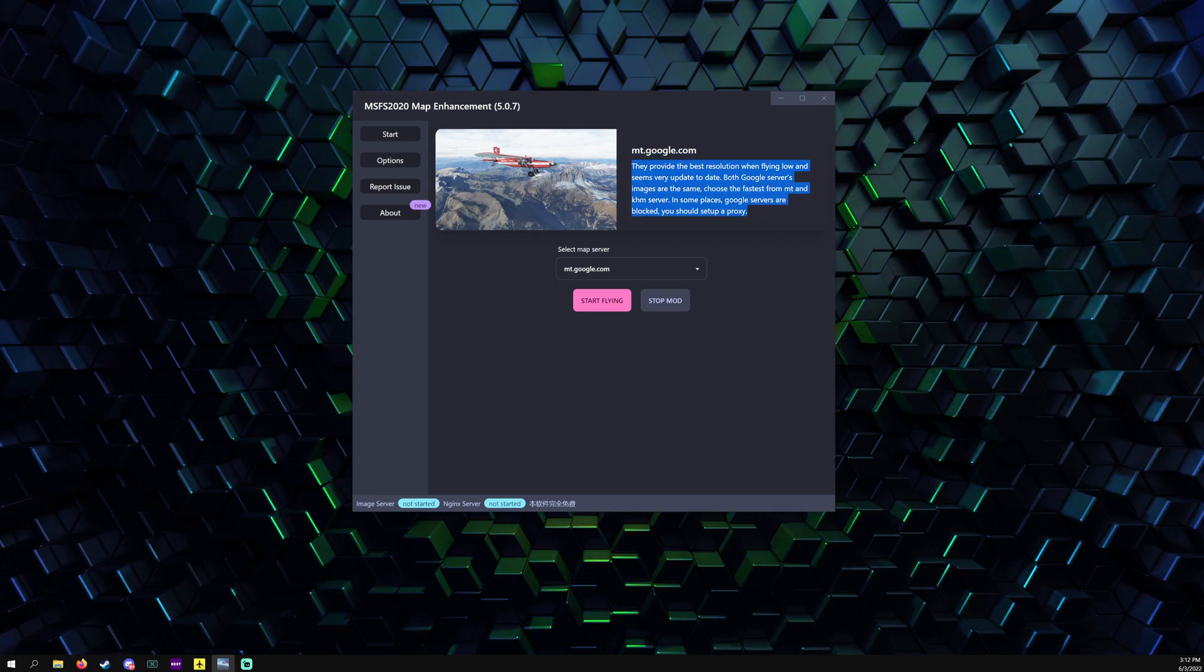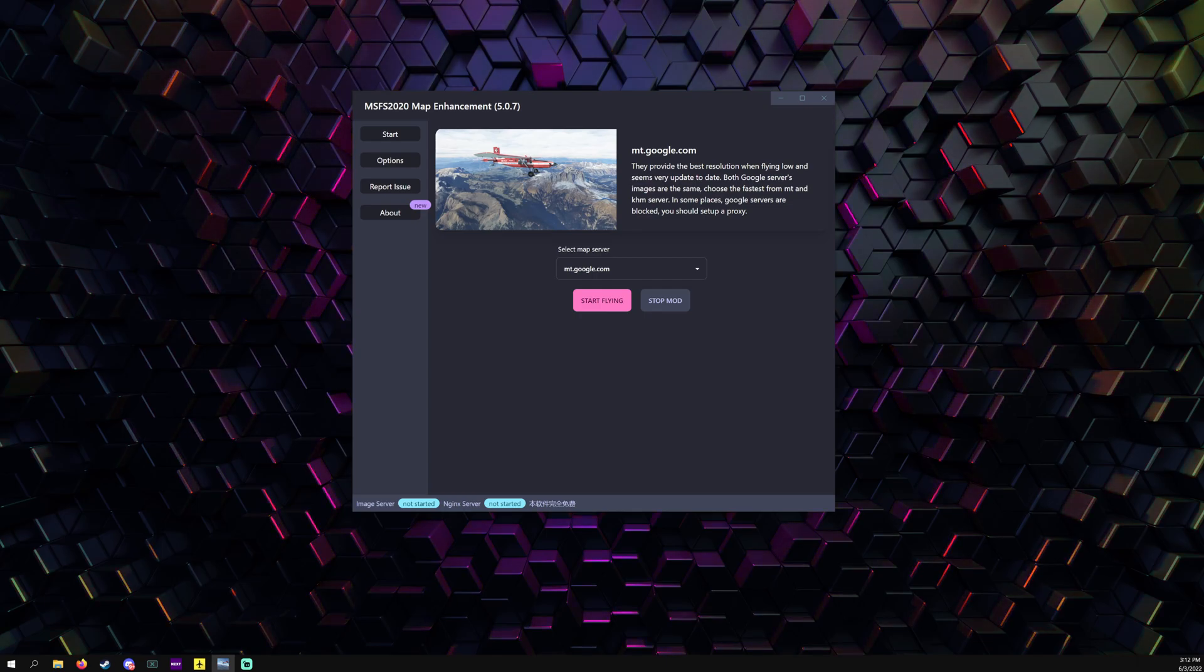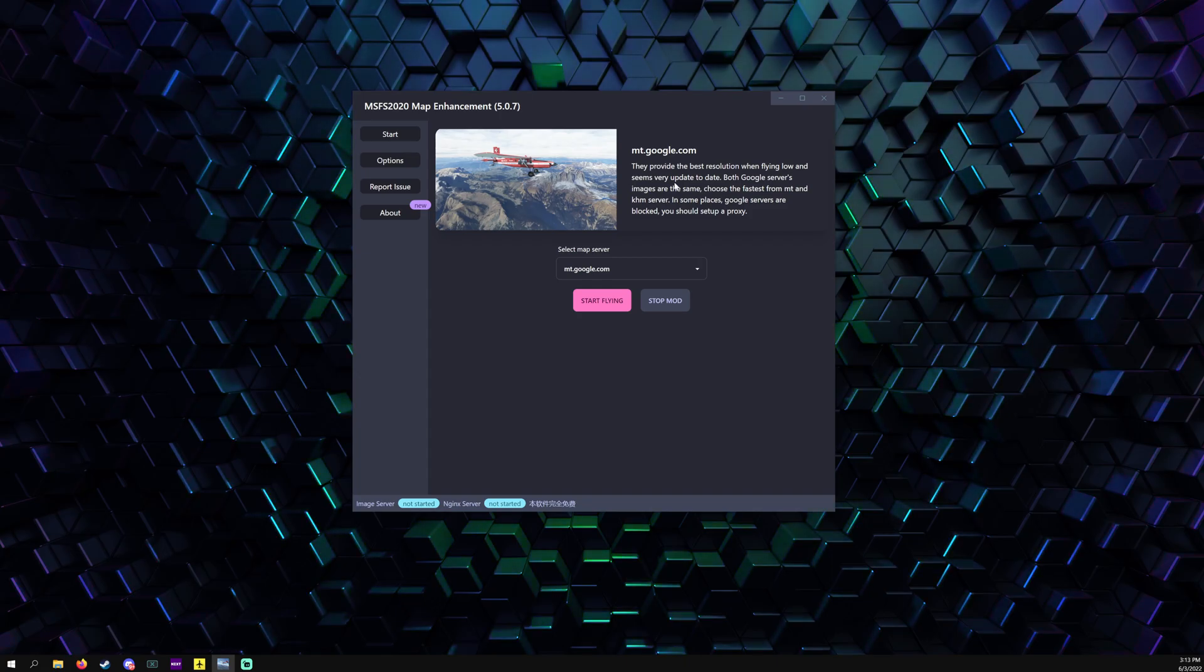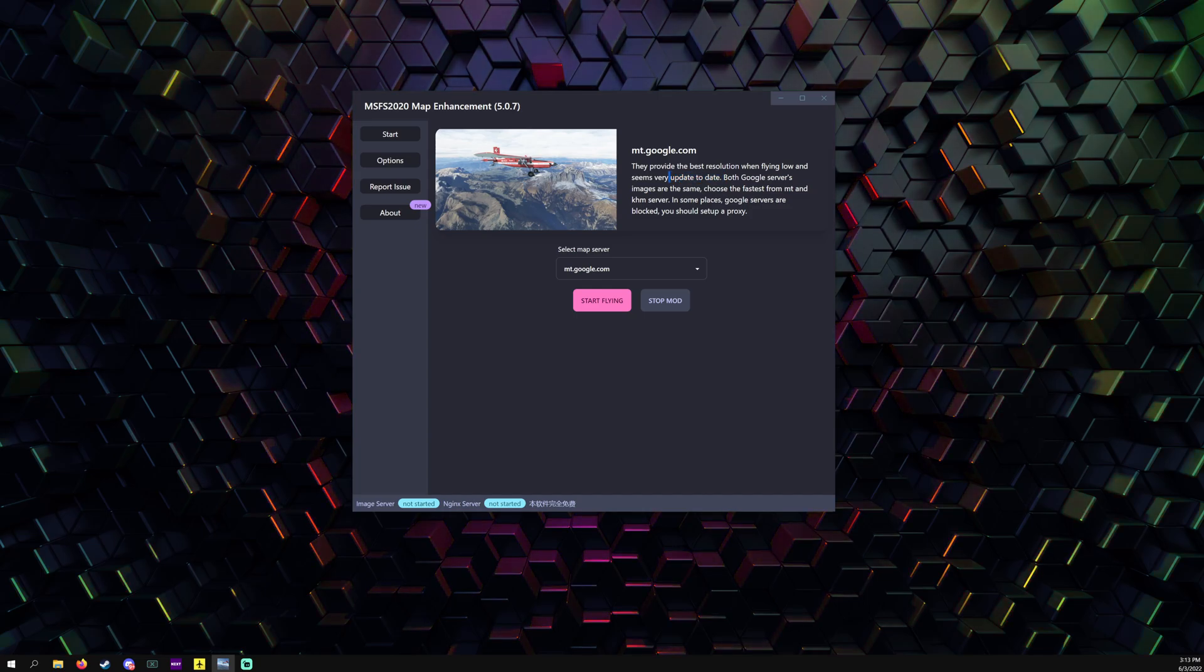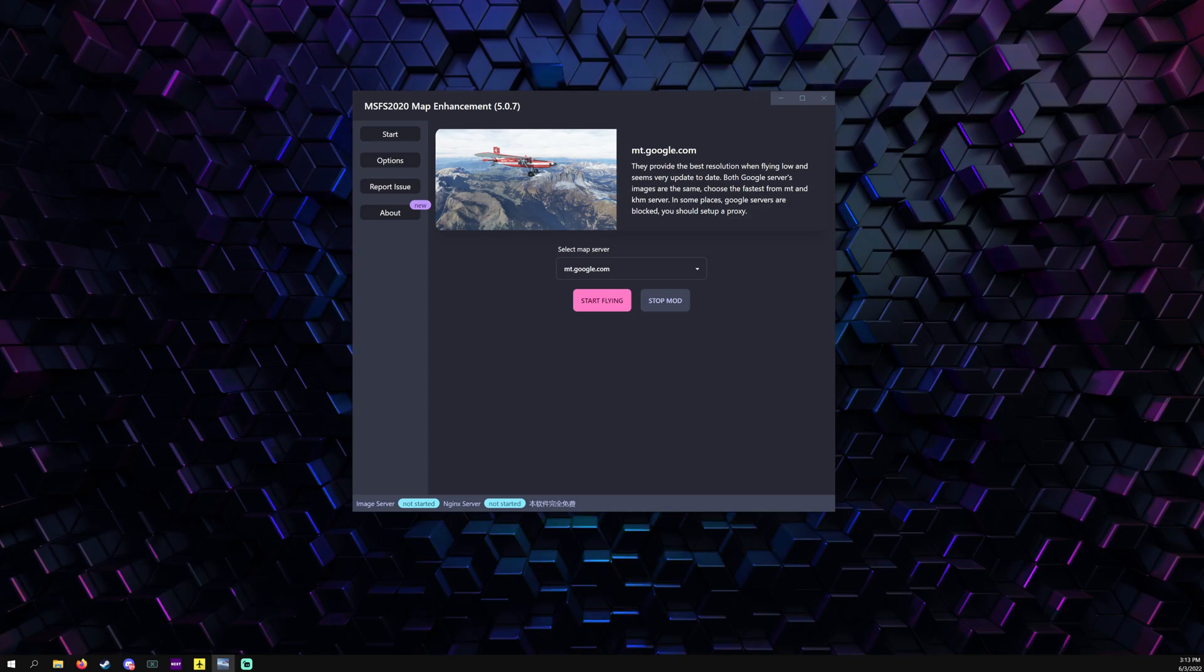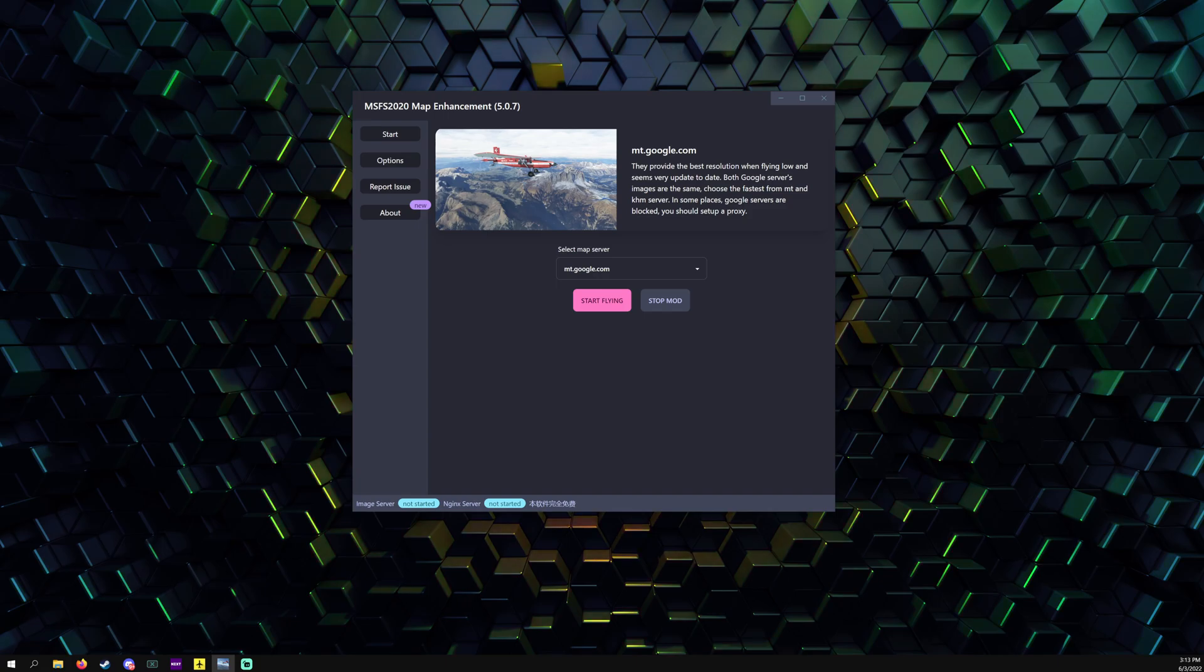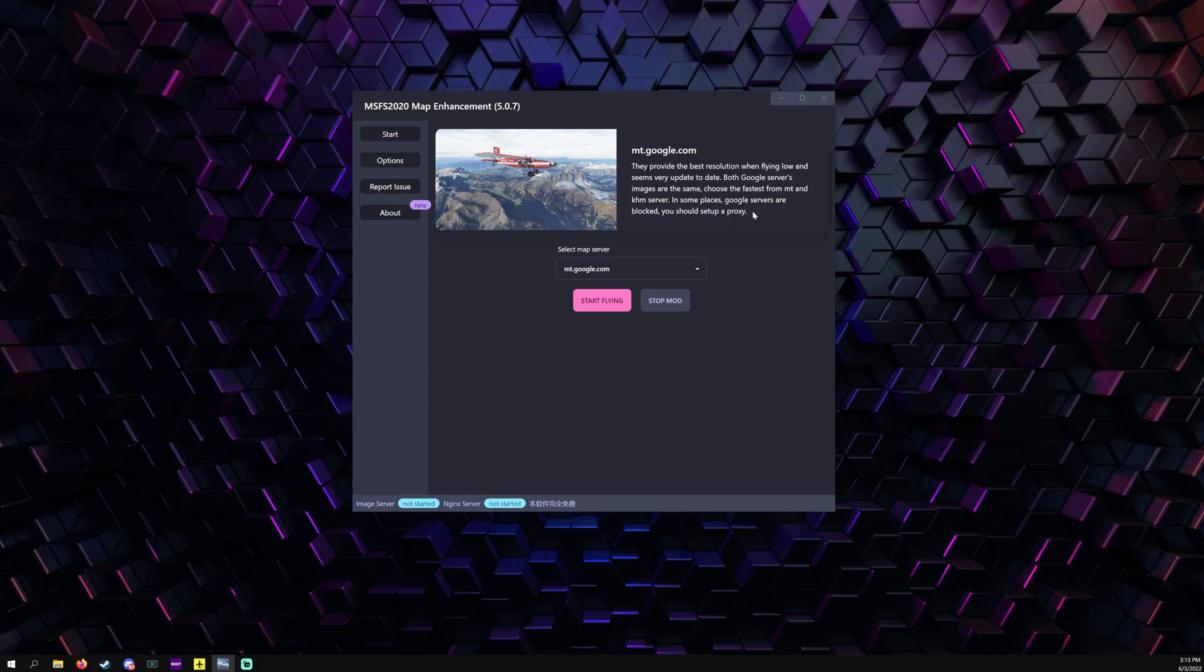They now put descriptions on each server and which one each provides. mt.google.com provides the best resolution when flying low and seems very up to date. With Google servers, images are the same, choose the fastest from mt and khm servers. In some places Google servers are blocked, you should set up a proxy.